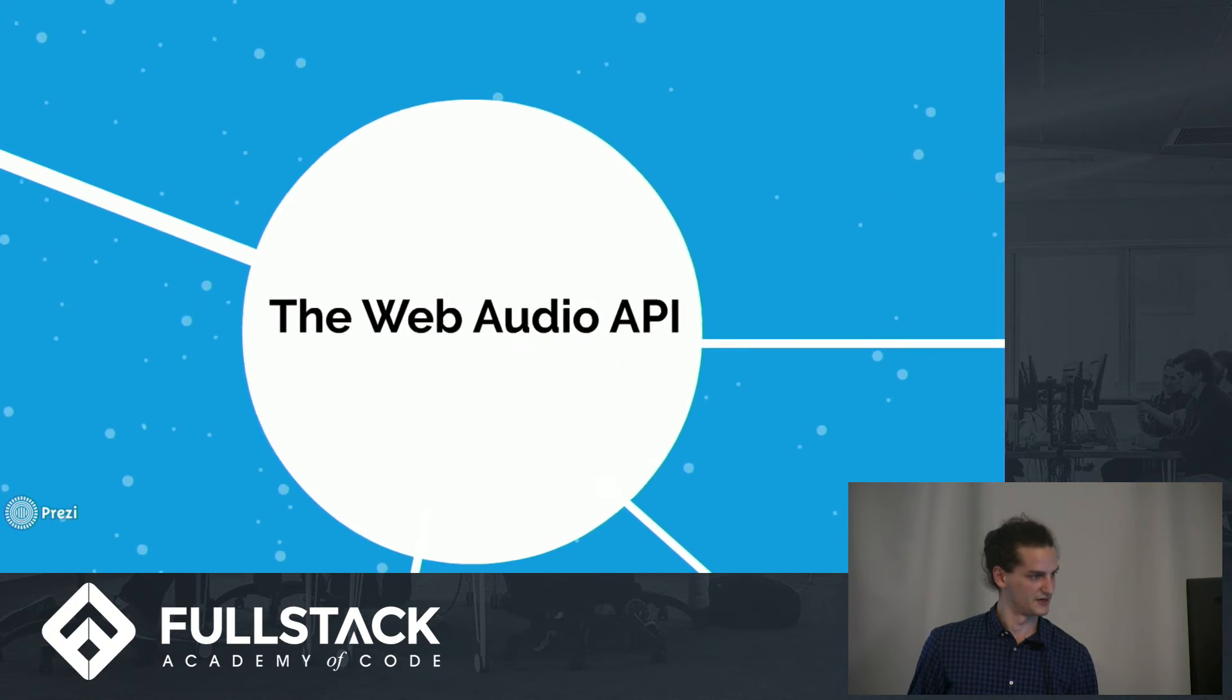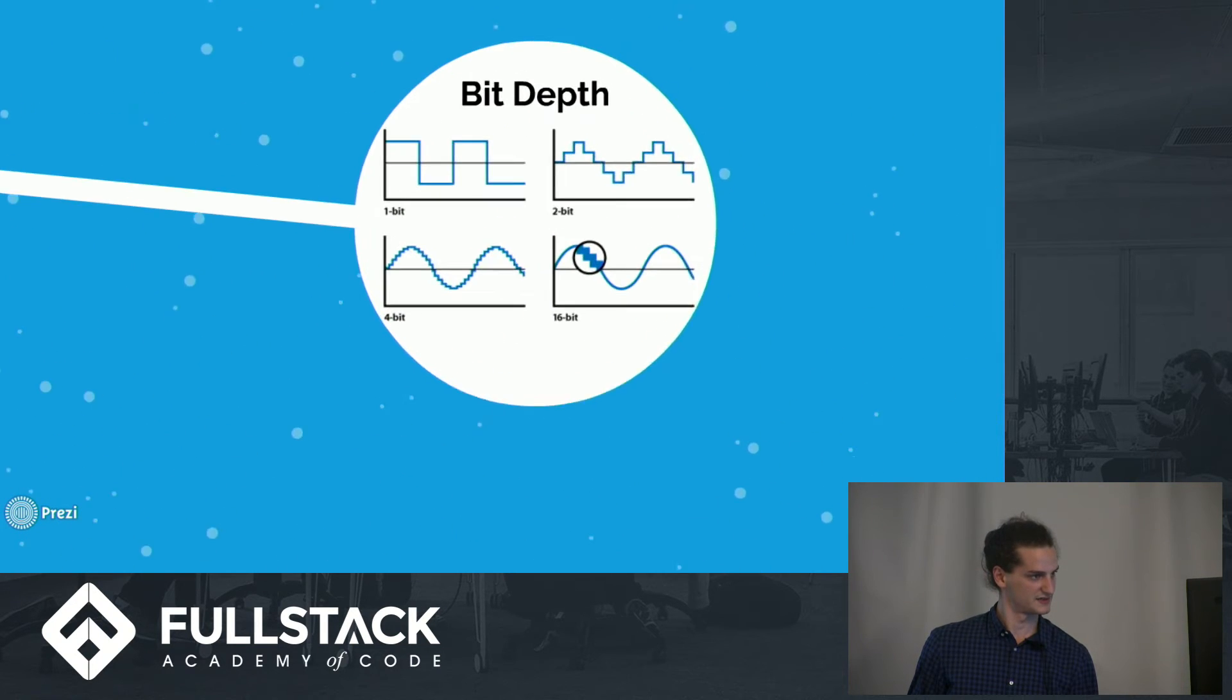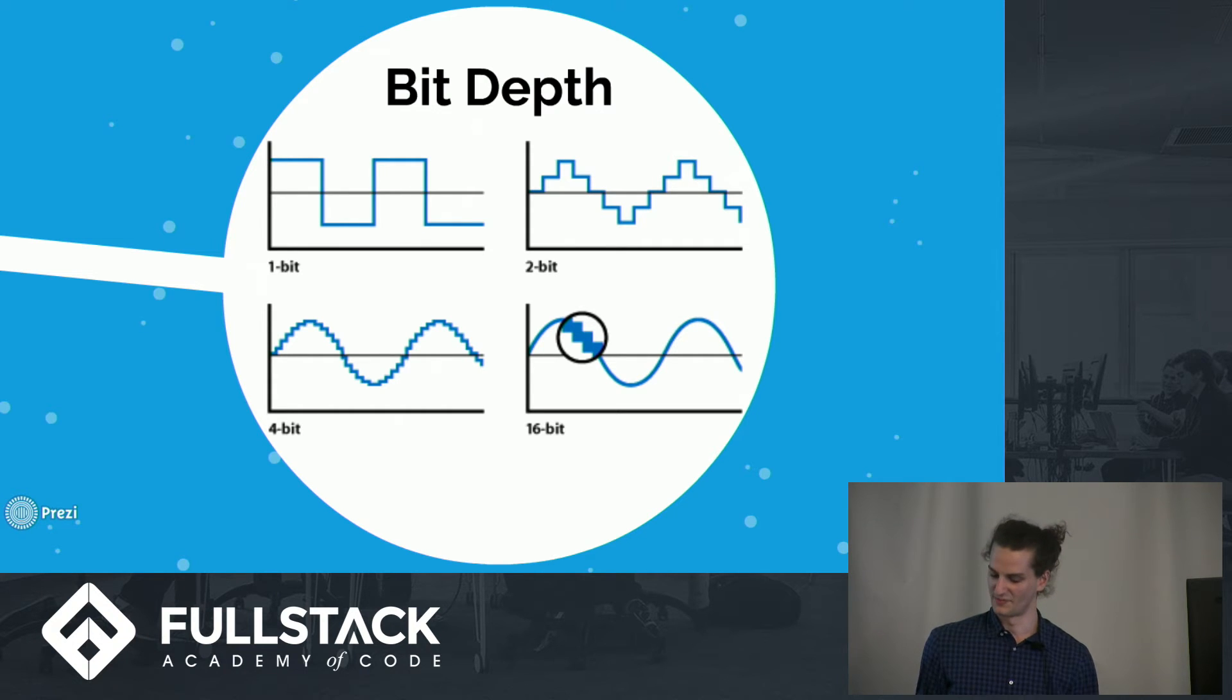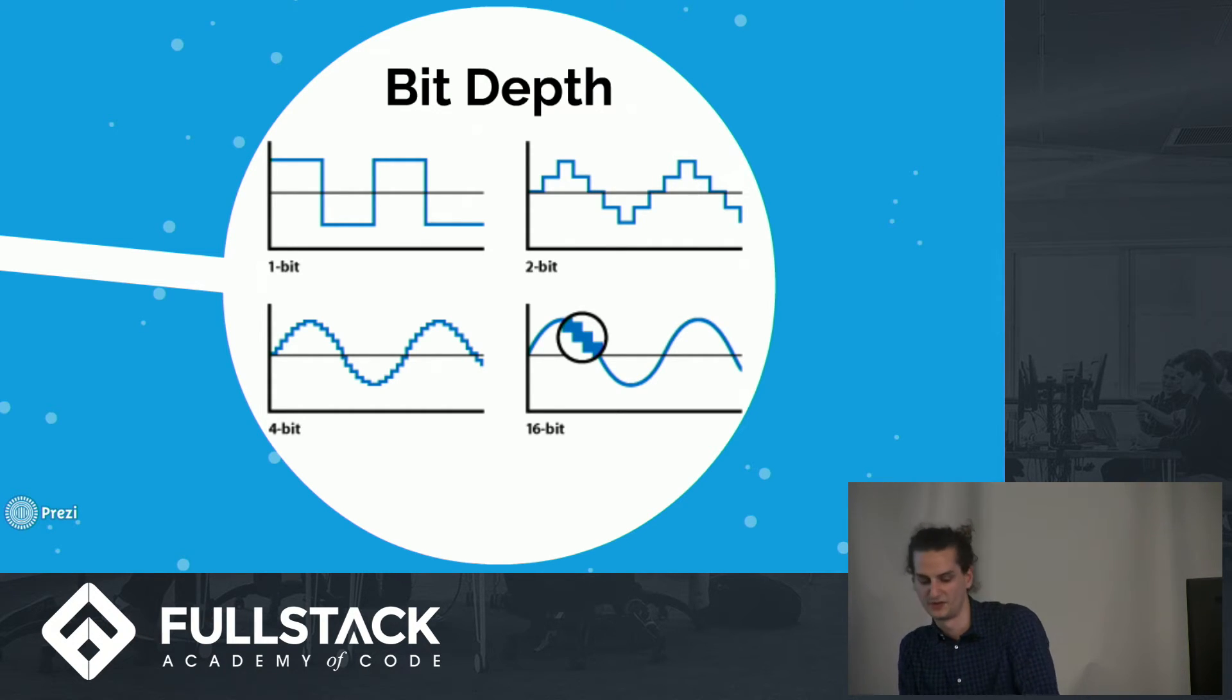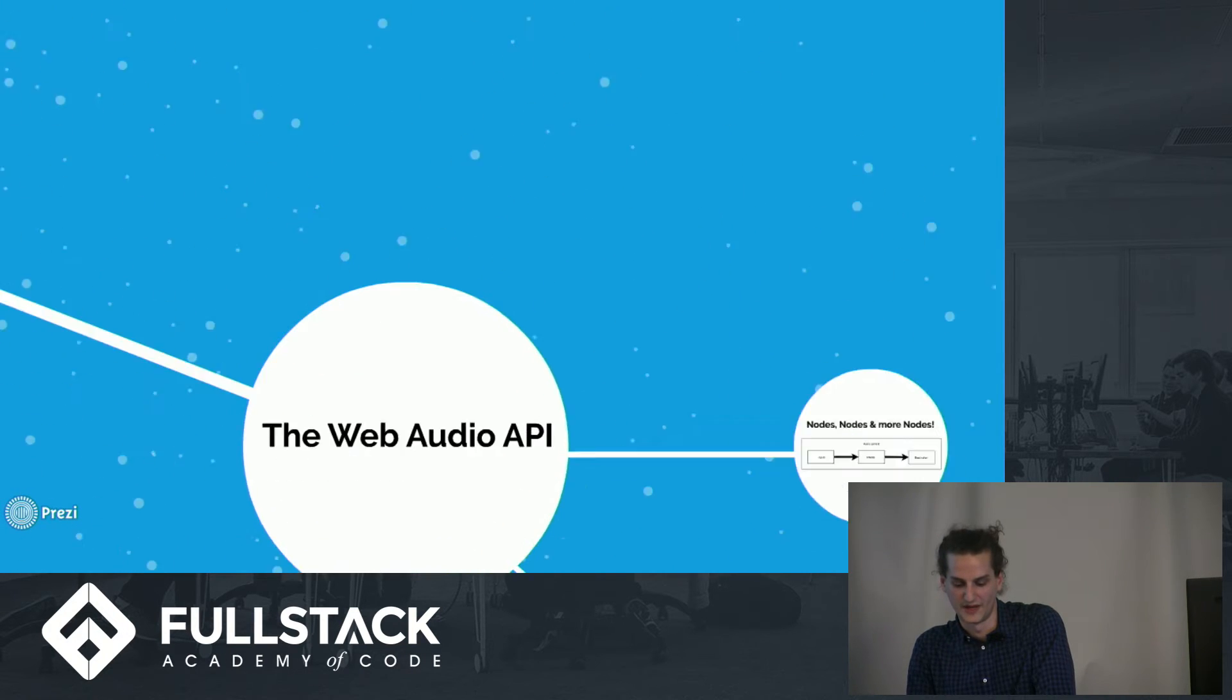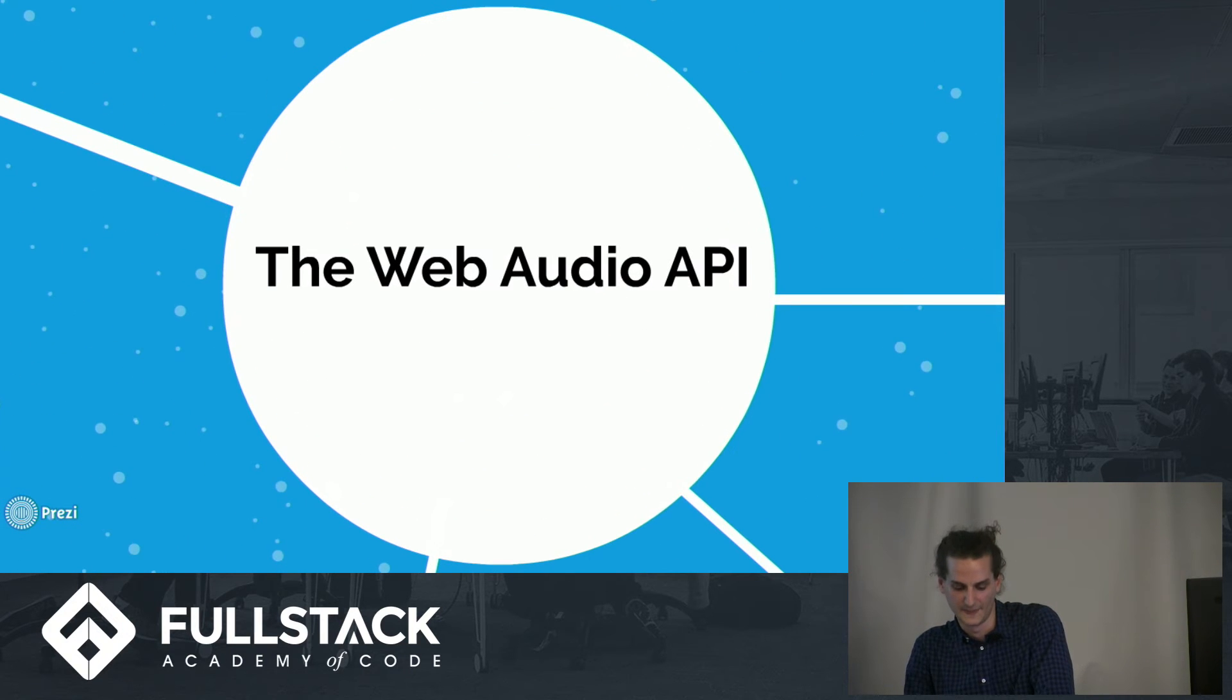All right, so how can we make our internet browsers generate or play sound? And this is where the Web Audio API comes into play.